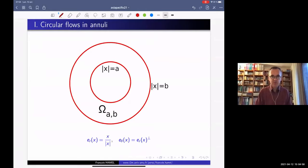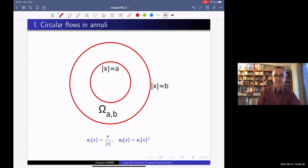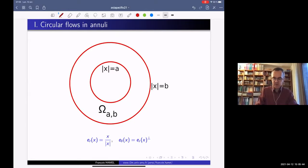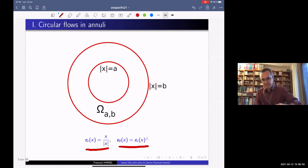The first situation is the following. I consider a smooth annulus, which is a domain in R2 between two concentric circles centered at the origin with radii A and B, where A and B are positive real numbers with A less than B. The open annulus omega_AB has a boundary made of two connected components: the inner circle and the outer circle. Throughout the talk I will use the notation e_r for the radial vector and e_theta for the perpendicular tangential vector.